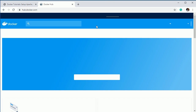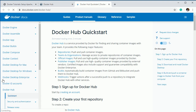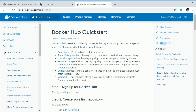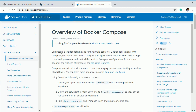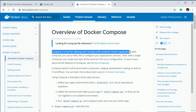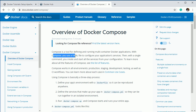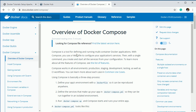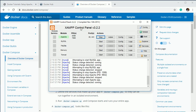Let's go to the Docker official website and go to the documentation, and select Docker Compose. From this official site you can read and get more information about it. Compose is a tool for defining and running multi-container Docker applications. With Compose you use a YAML file to configure your application services.